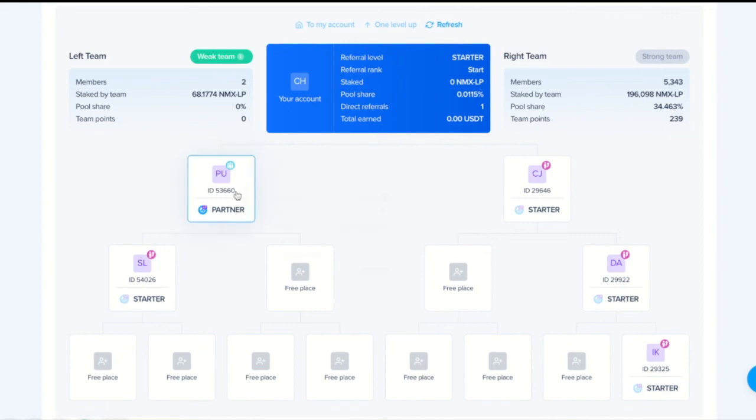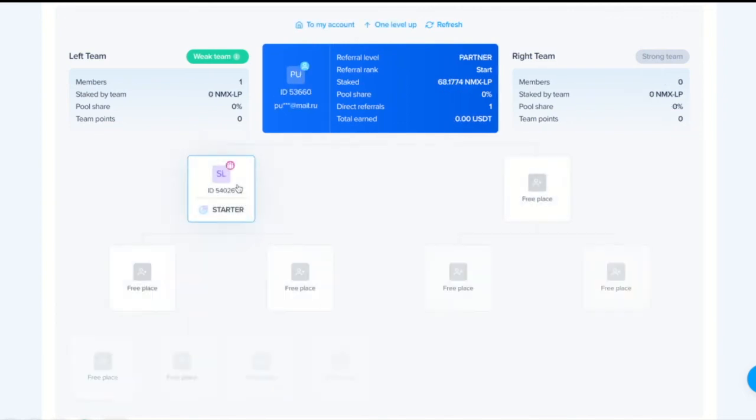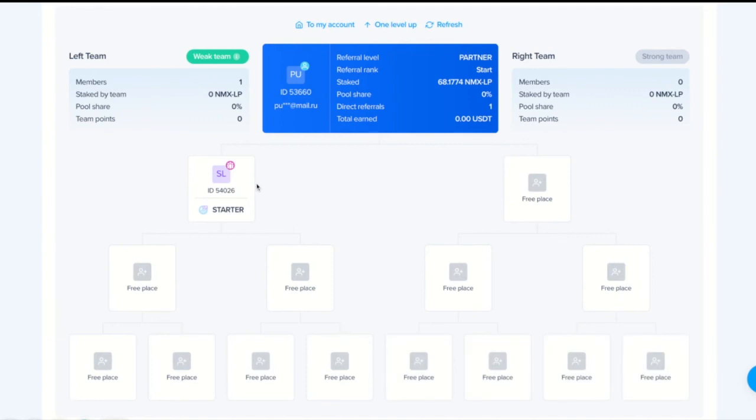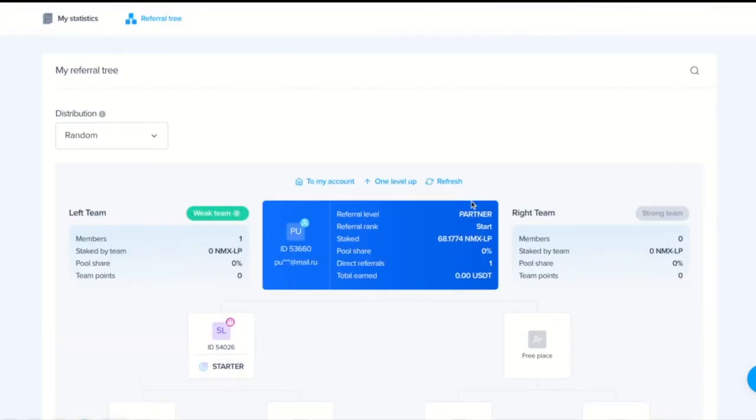For example, this member of referral. You can see how his team is doing. And that's pretty much about it. What I wanted to say about referral program. Thank you for your attention. Bye.